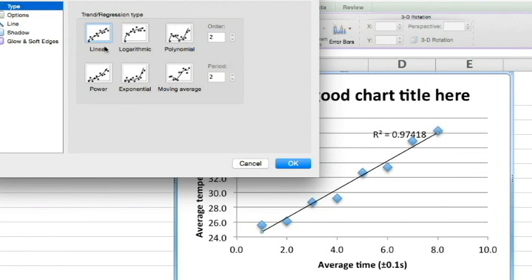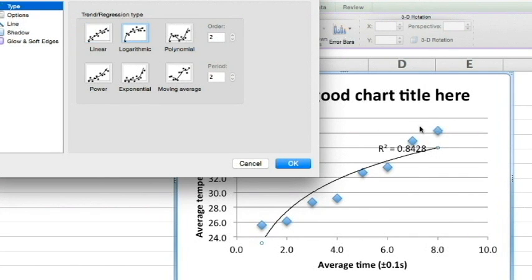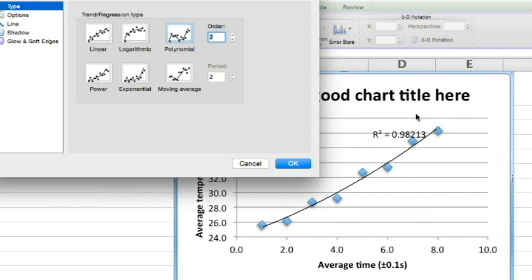Go back to Type. Linear: 0.97, pretty close to 1. Logarithmic: No, we can clearly see it's a bad fit. Polynomial: 0.98. That's a much better fit.